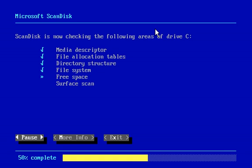I believe I'm installing Windows 95 OSR 2.